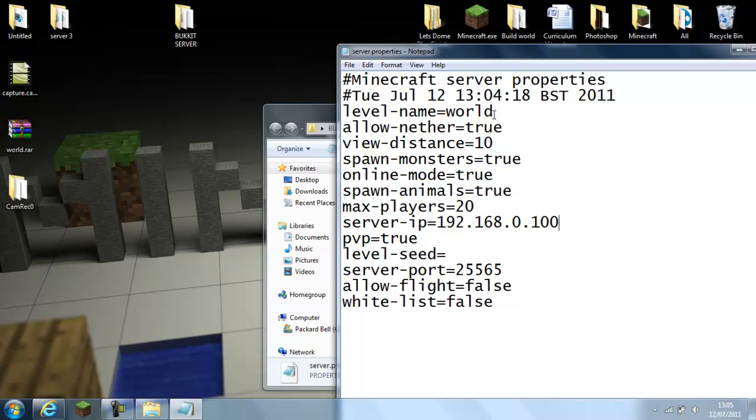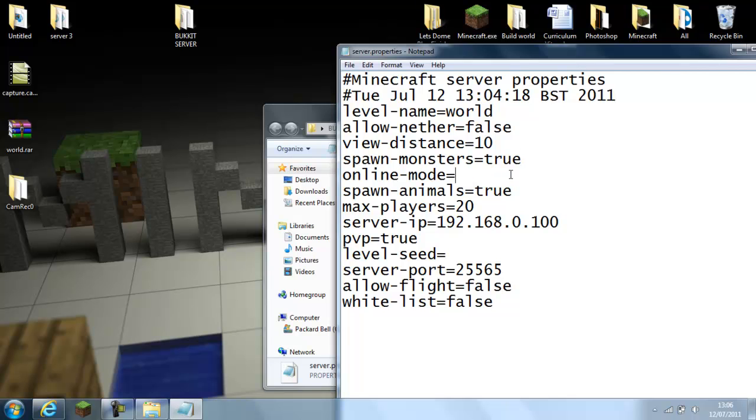If you want to change the name, you just change whatever you want. You've got to keep the equals with no space. Allow Nether, I usually put false, it just causes it to lag more. Online monsters, if you haven't got premium, then just click false.